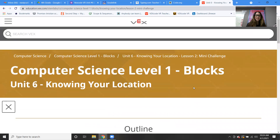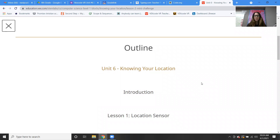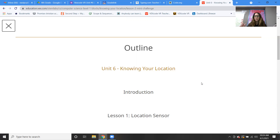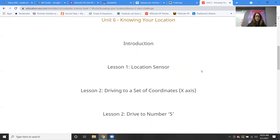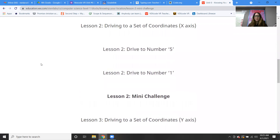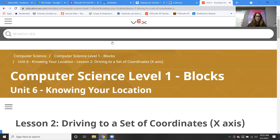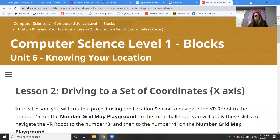We are in unit six: Knowing Your Location. If you remember the video from last time when we started unit six, we learned about the location sensor — pretty cool, right? We have our grid and we can know where our robot is using the location sensor. So we're going to be moving into lesson two, which, believe it or not, has a bunch of parts to it. I'm going to try my best to get through this with you guys, and then we're going to do the mini challenge for lesson two.